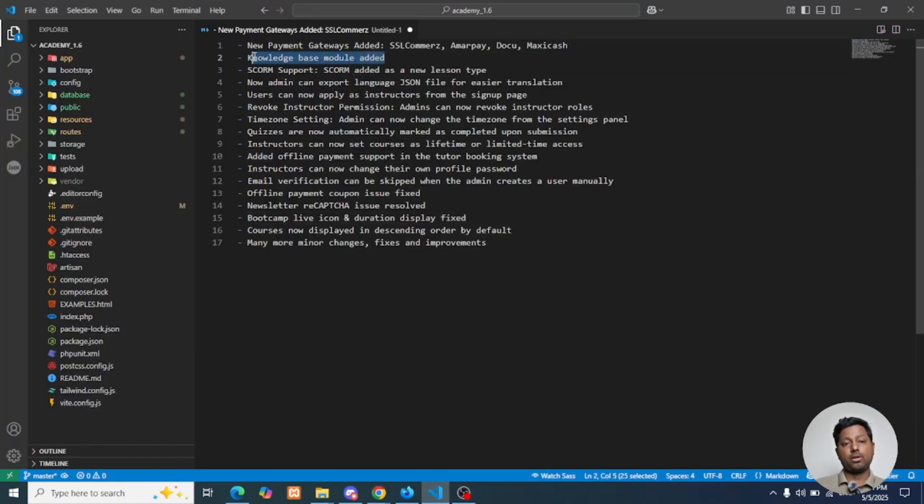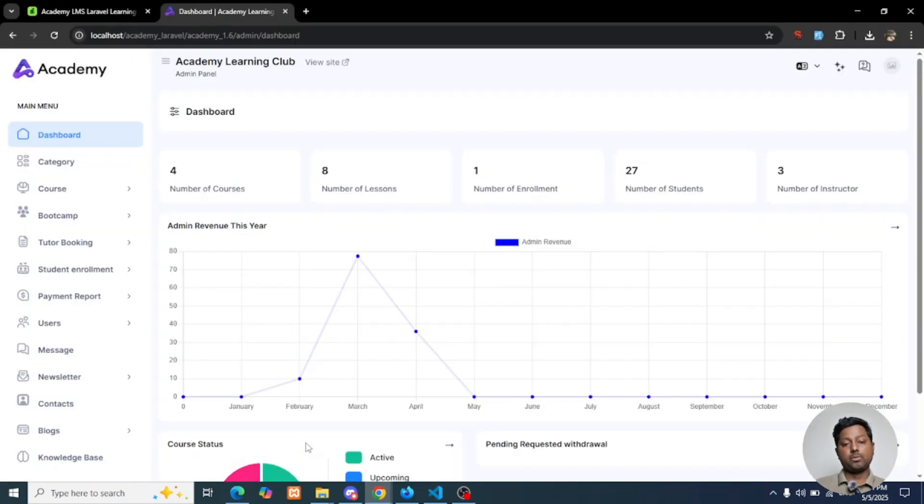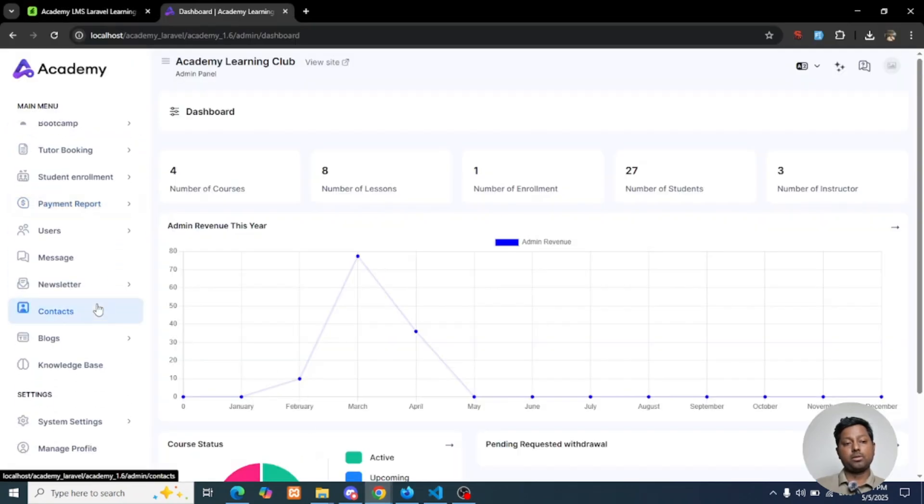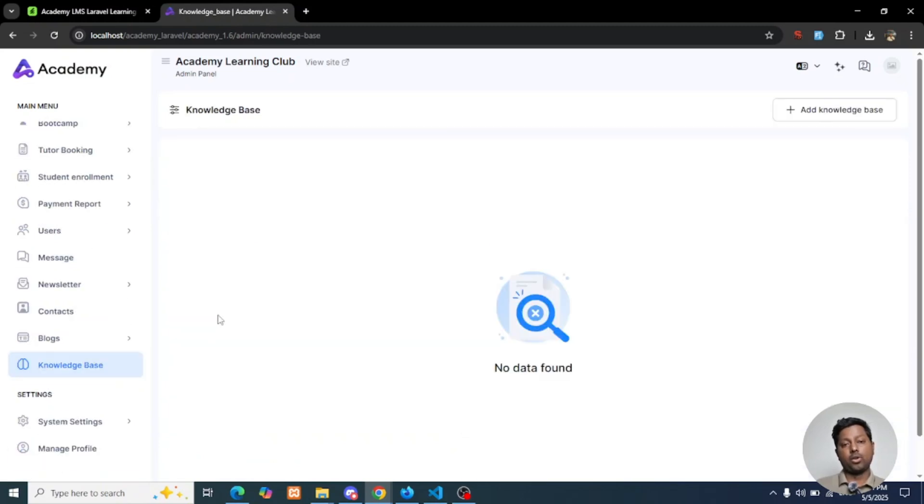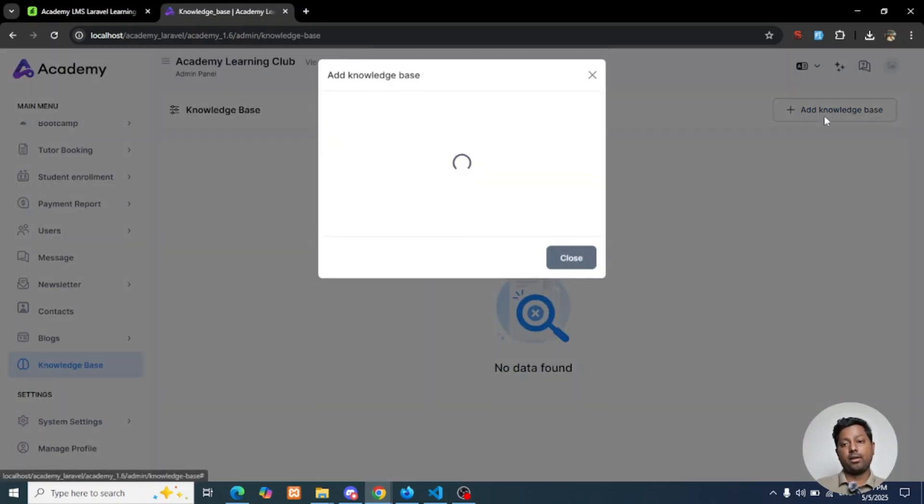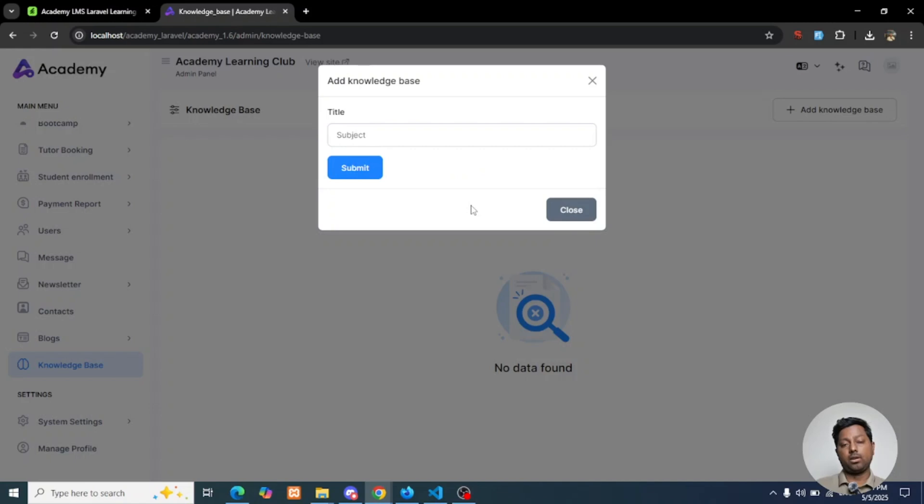Next is the Knowledge Base module. In the Knowledge Base module section from your admin site, admin can add some knowledge base questions regarding your site and answer them, so your instructor, student, or customer who visited your website can learn about your website.